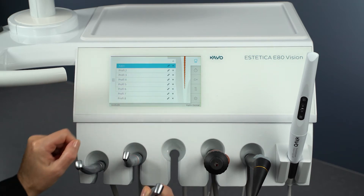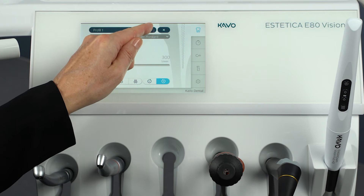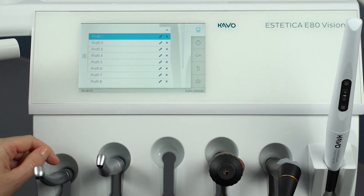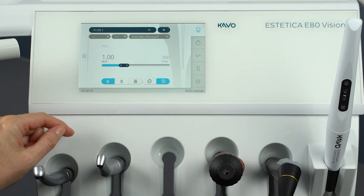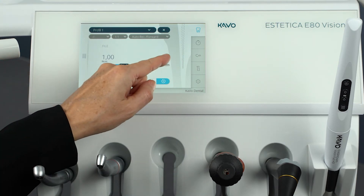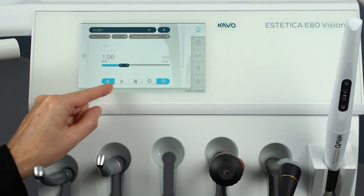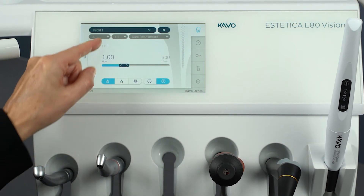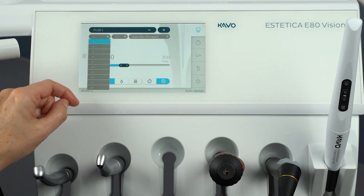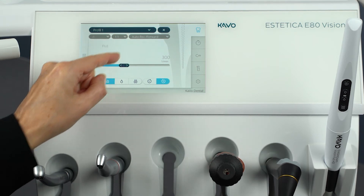Eight parameter storage locations — Profile 1 to Profile 8 — are available. The following parameters can be changed individually in each profile: Speed, Torque, Cooling Condition, Direction of Motor Rotation, File Selection from the file database, Transmission Factor, and Torque Mode.